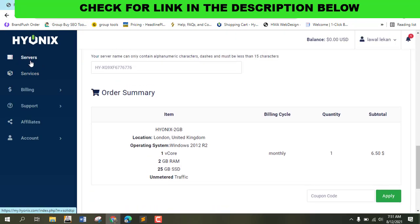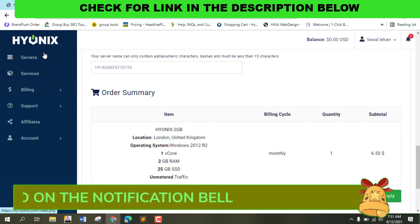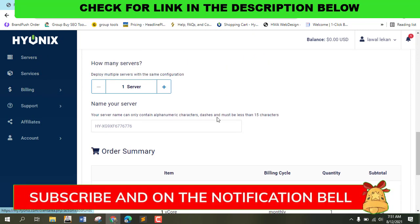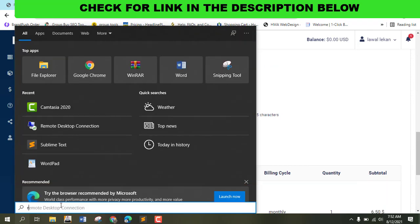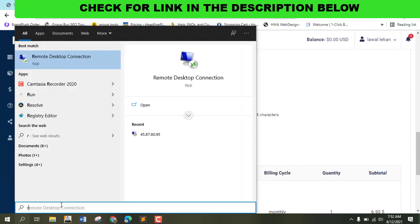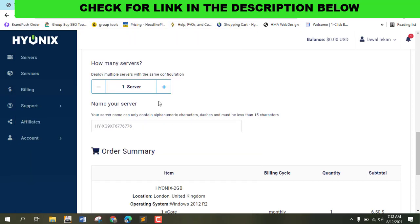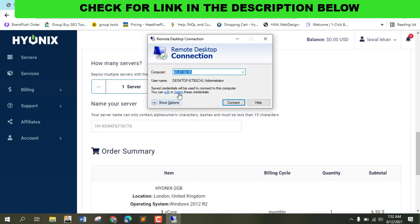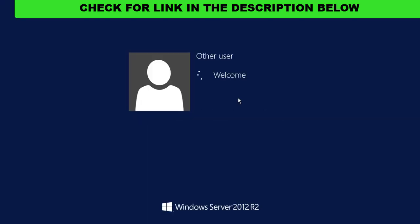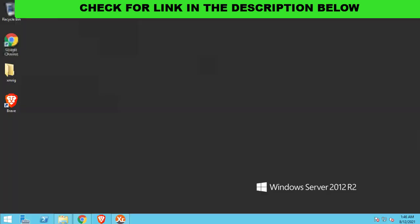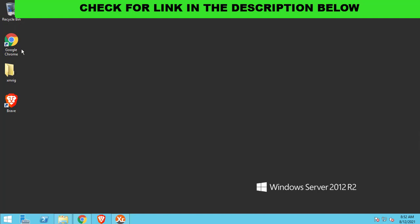After you check out, you'll be redirected to this server page where you can get your IP and password. Next thing to do is search for RDP on your PC, click open, and add your credentials - the computer's IP, username, and password. Then connect.